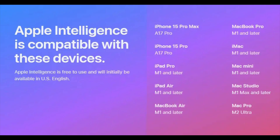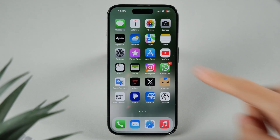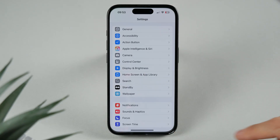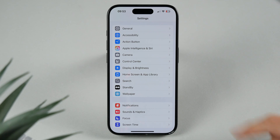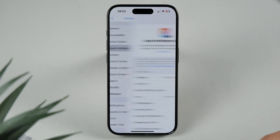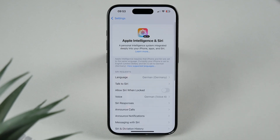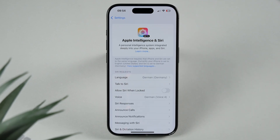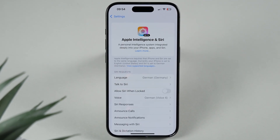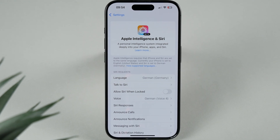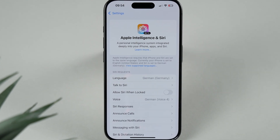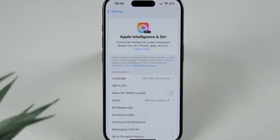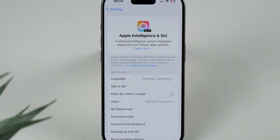Now let's talk about Apple Intelligence. This feature is only available on the iPhone 15 and 16 series, on iPads with an A17 Pro chip, or Macs with at least an M1 chip. After updating you will be prompted to activate Apple Intelligence, but if you don't see the prompt you can enable it manually in Settings under Apple Intelligence.